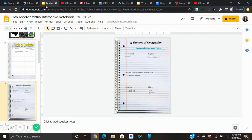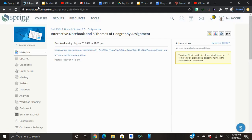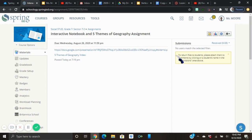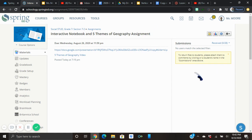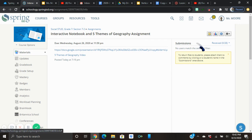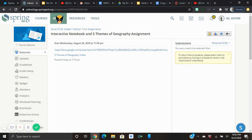Now we're going to go back to Schoology. You've completed your assignment and then you're going to have a space up here where you're going to submit your assignment, and then you're going to click Submit when you're done.